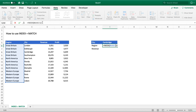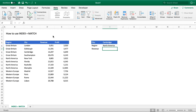Having populated the function, we close brackets, hit enter, and we get the value Great Britain returned — because Great Britain is in the second row of our array. If I change the number two to the number five, our INDEX will now return the value in row five of our array, which is North America.